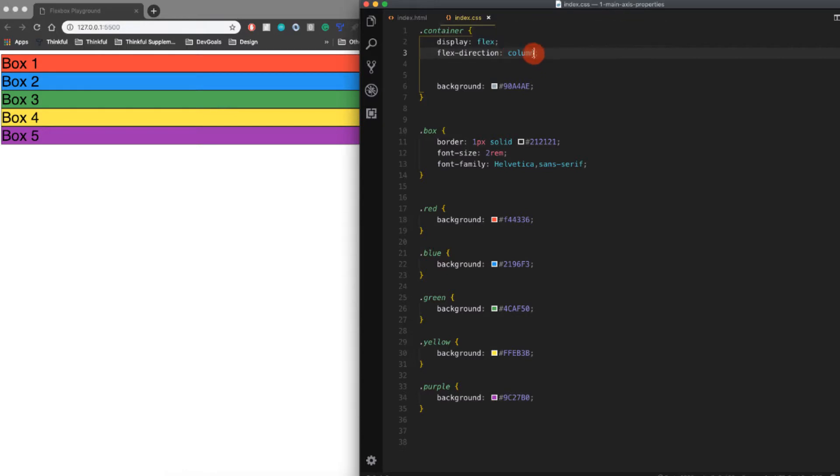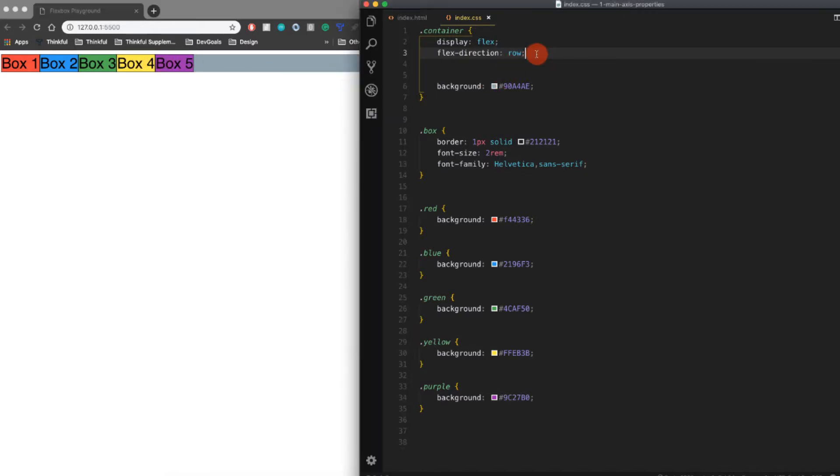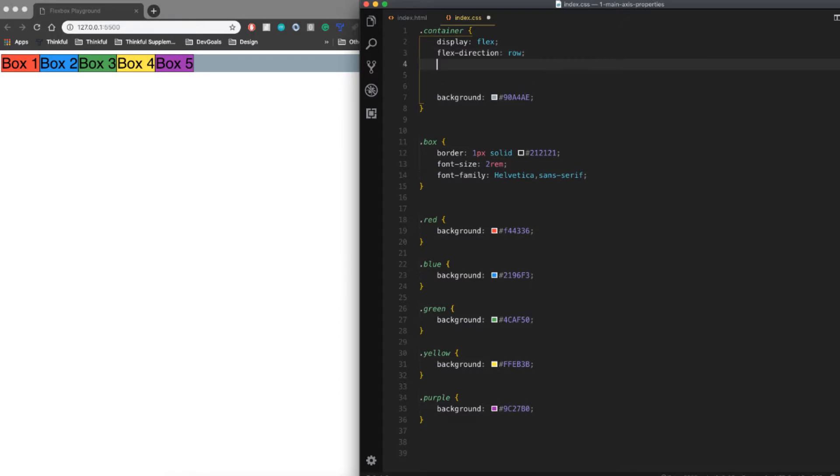The reason they're stretching is because the horizontal axis is the cross axis when you have flex direction set to column. If we have it set back to row, you'll notice they still stretch all the way across the cross axis. It's just not as noticeable because the boxes are only as big as the text anyway.